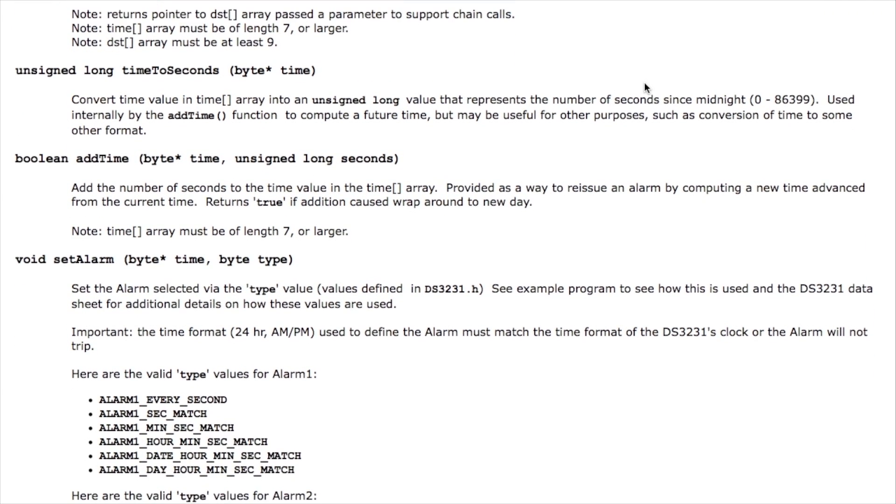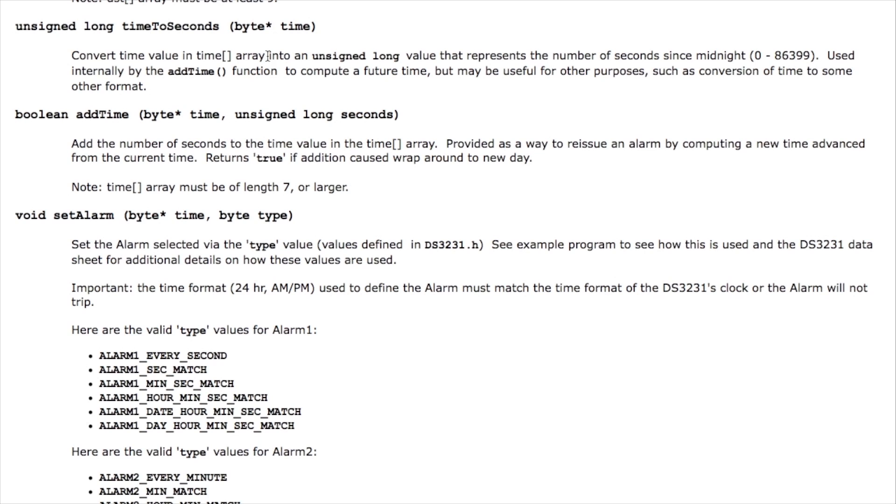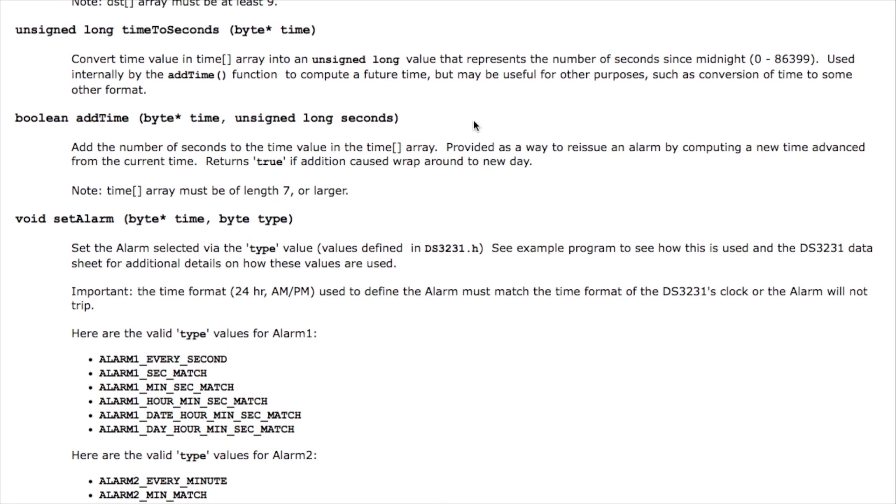Then there's functions for converting time to seconds which you can use to perform various kinds of math on time such as you can add a certain number of seconds to a time value. This is useful because for example there's no interrupt every hour function in the alarms but by using this kind of time math every time the system wakes up it can get the current time, it can calculate what time it needs to be one hour from now to set an alarm for that particular time.